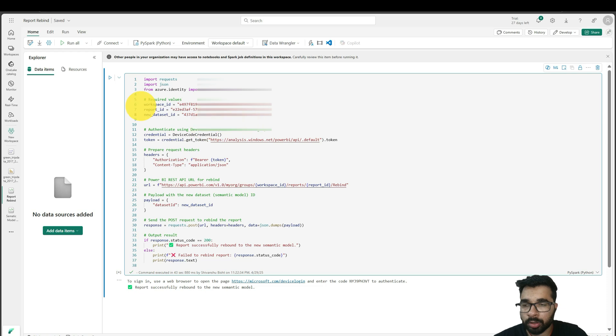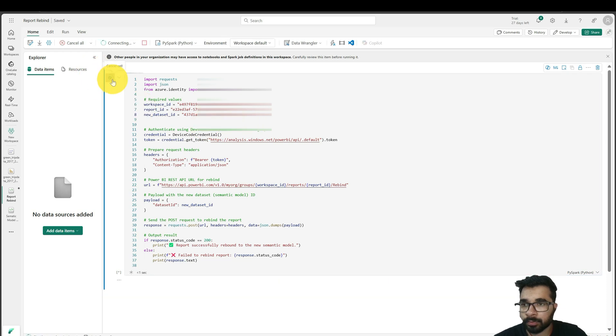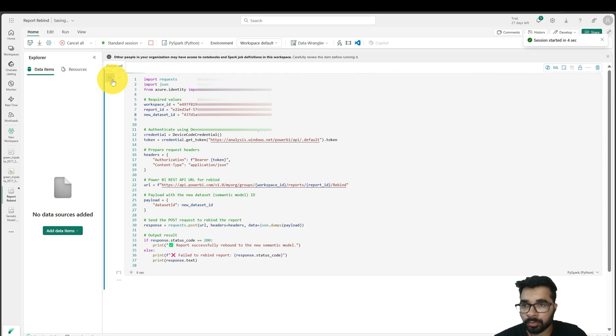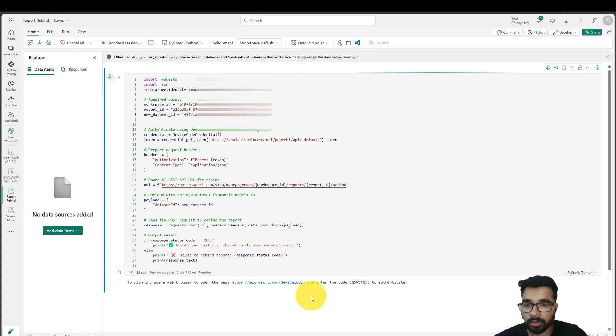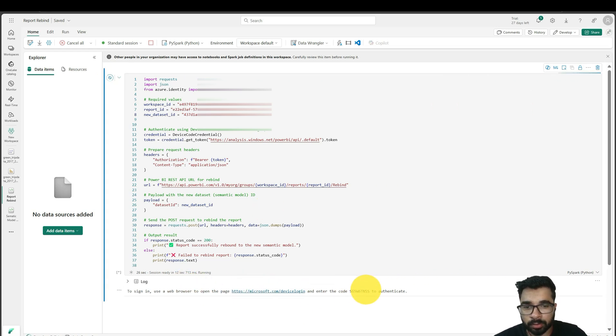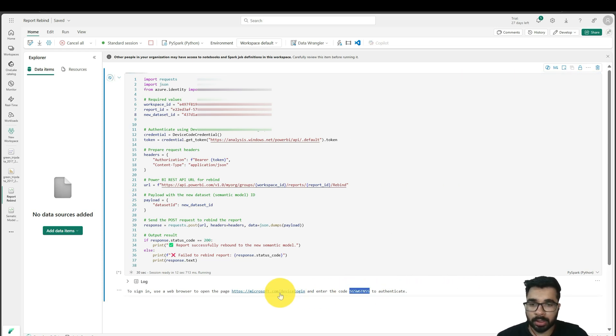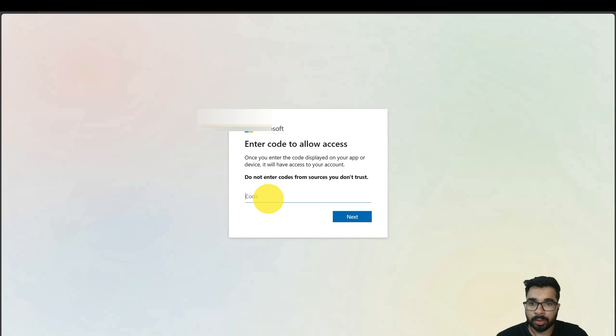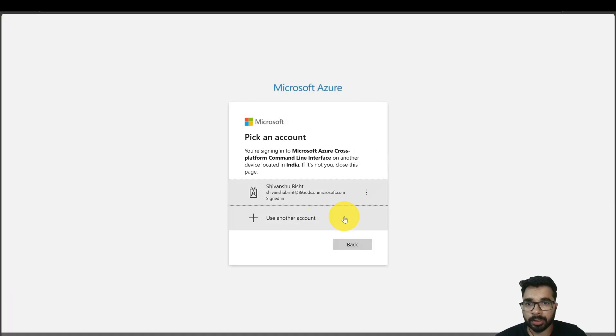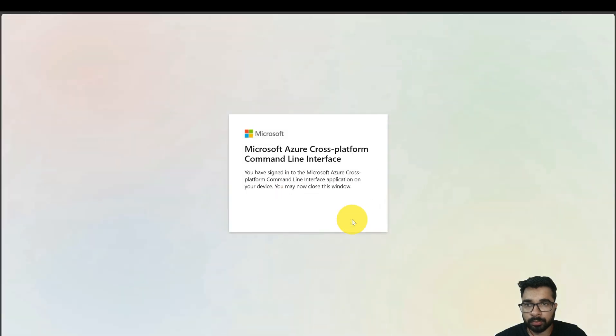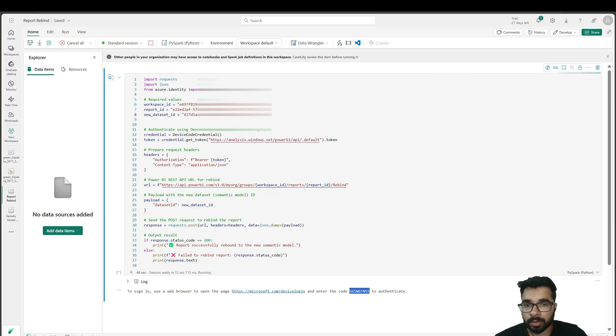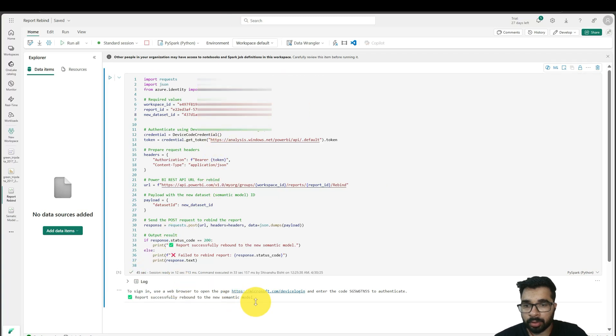Once I provide all the parameters, if I run this, you will see this popup and here is the code that you have to copy. Just click on this link, it will ask you the code, paste it, and click on next, and just sign in. Continue here, and it will successfully execute.